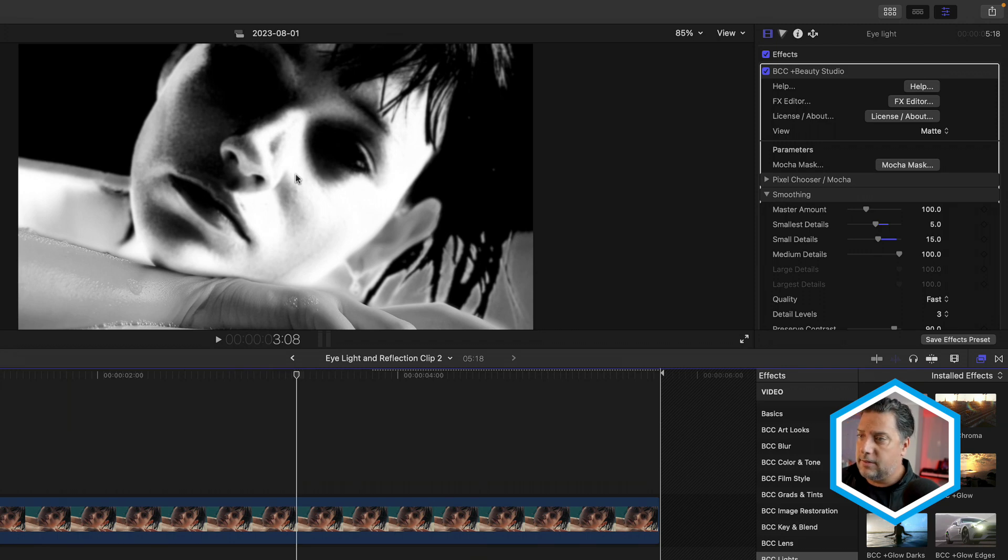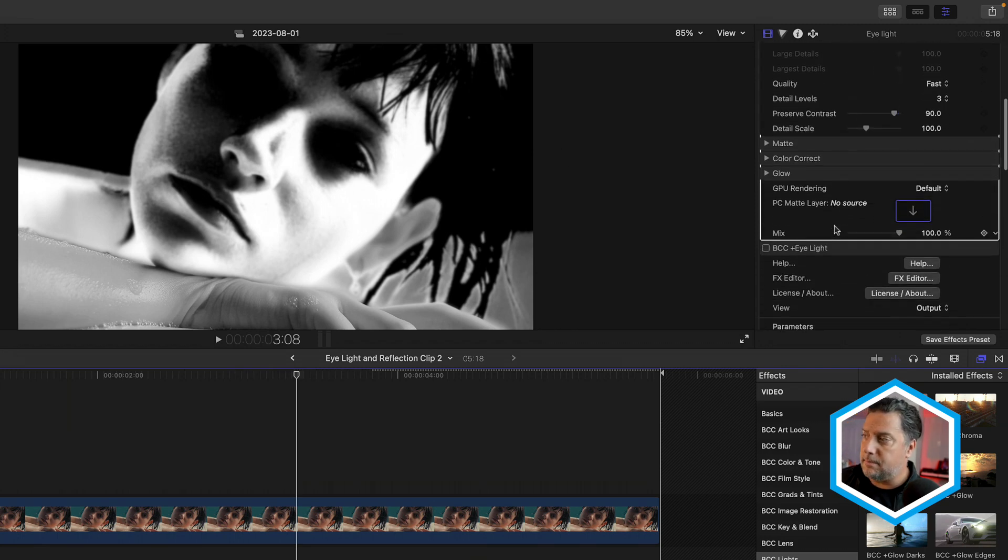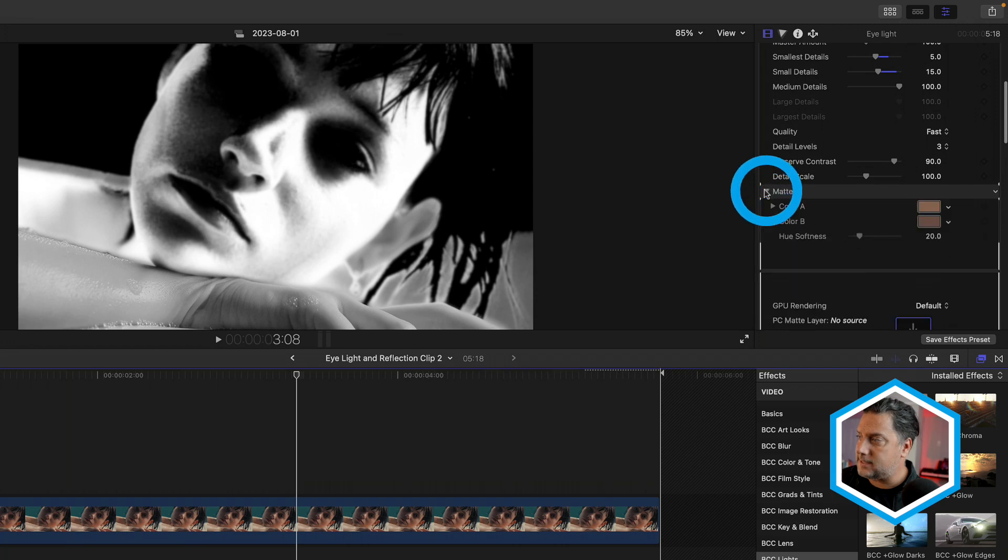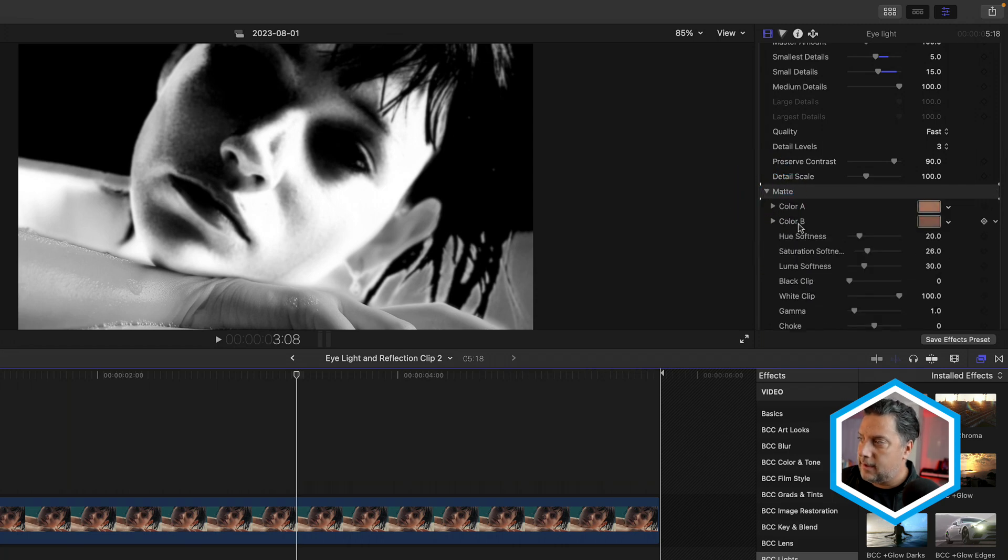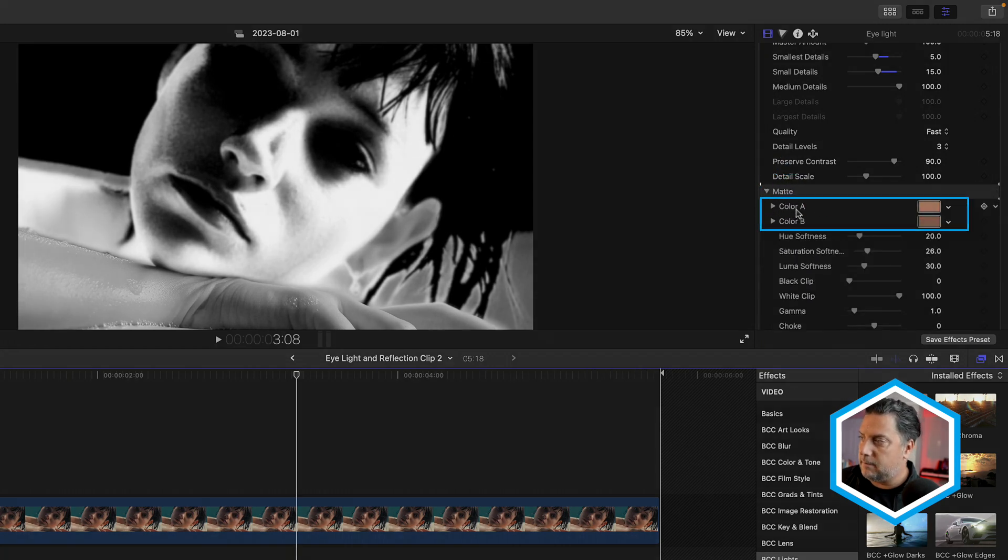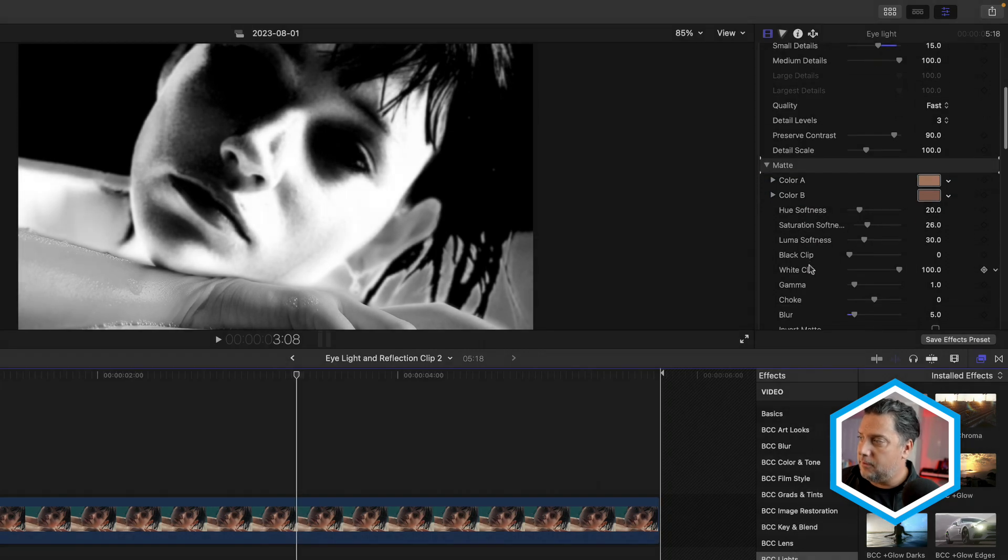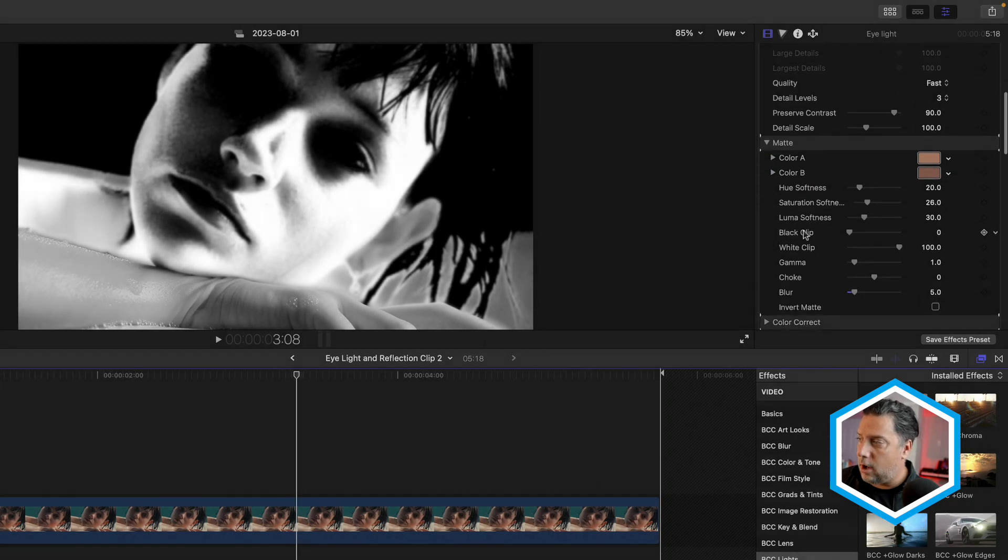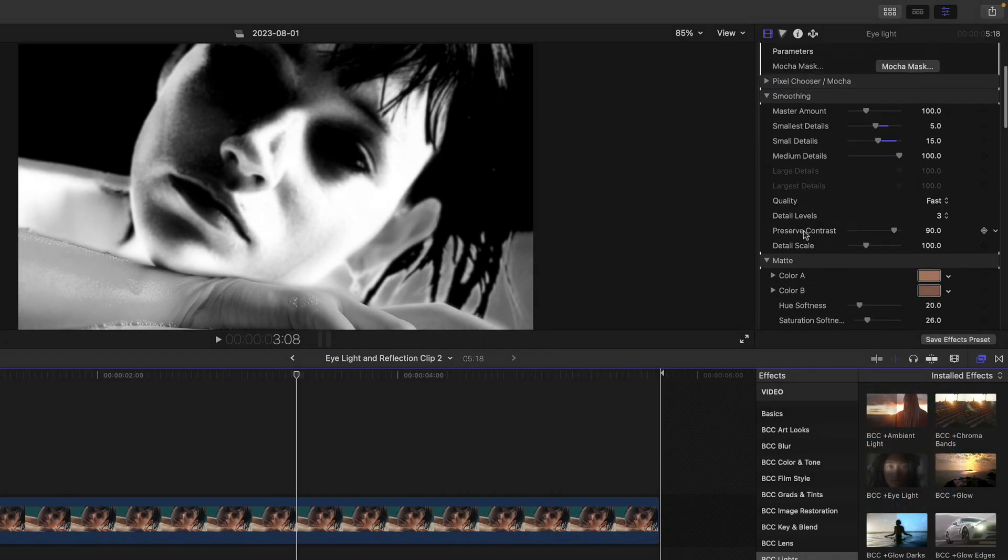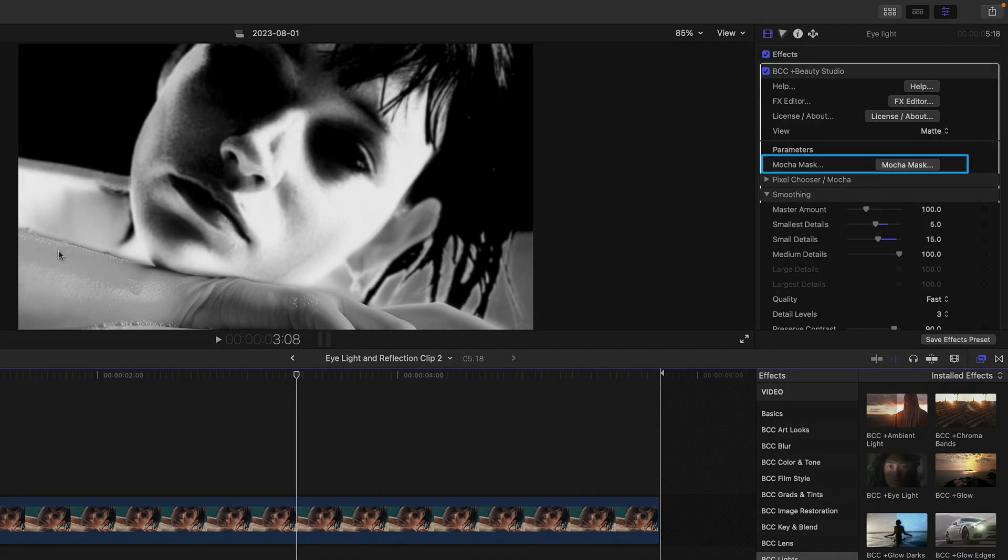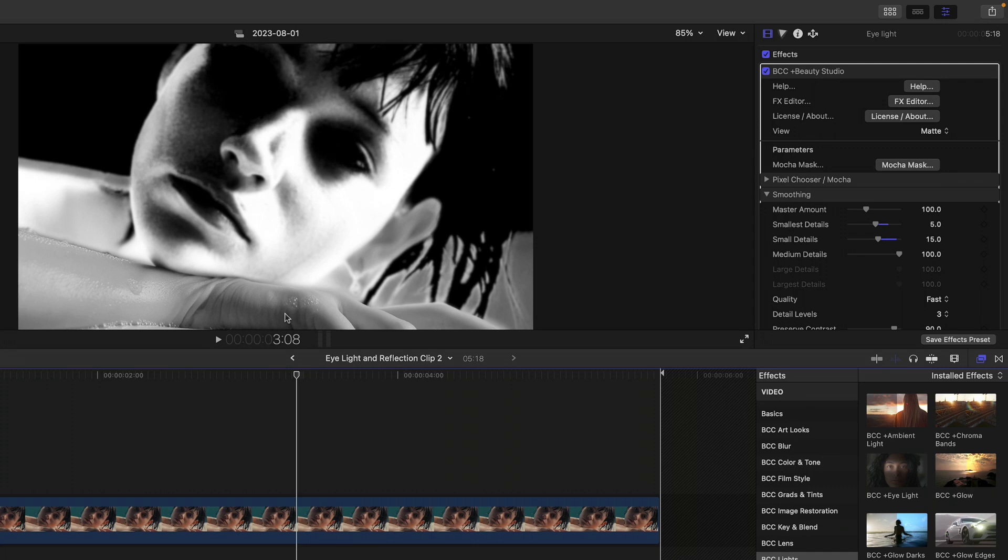This was achieved by heading to the bottom of the effects matte section and choosing two pixels of the subject's skin by selecting a color A and a color B in the matte and then refining the matte options. This was combined with a Mocha mask in order to not have Beauty Studio affect the subject's arm, not to mention her ear.